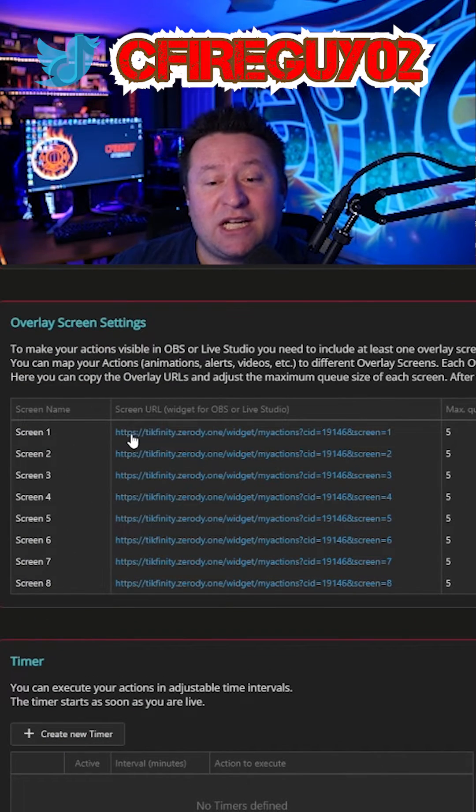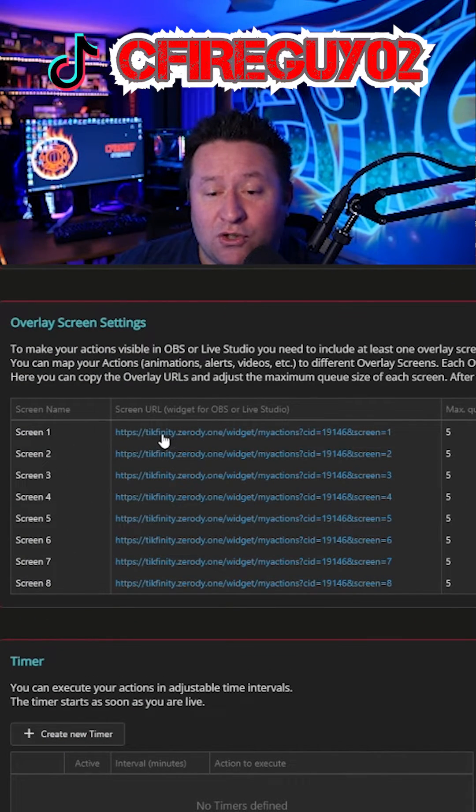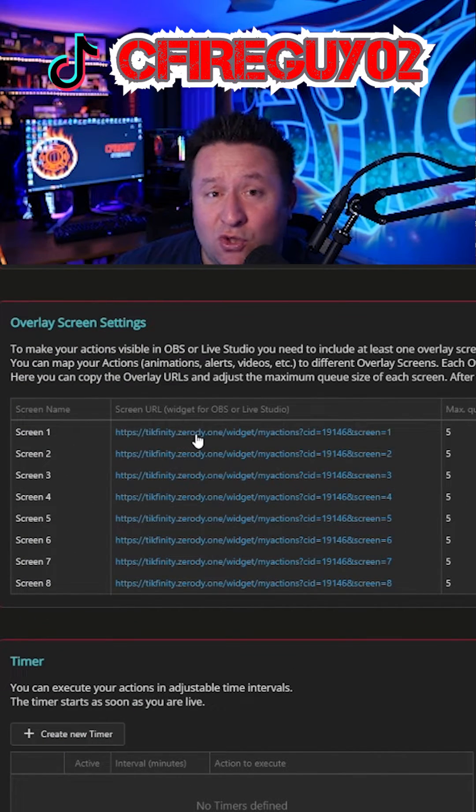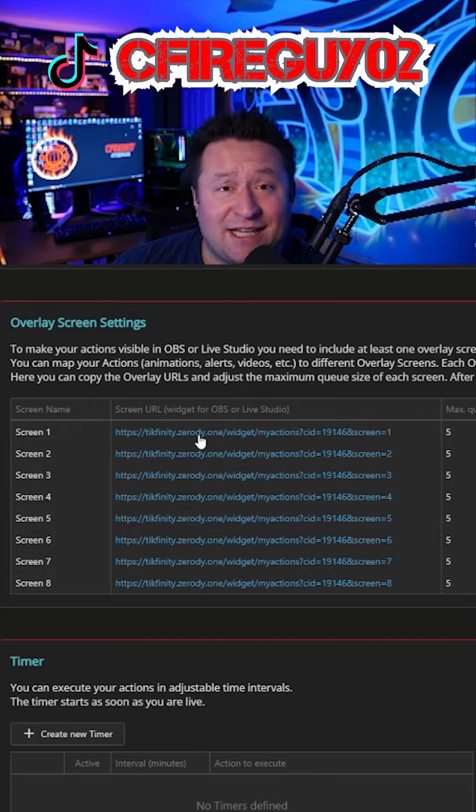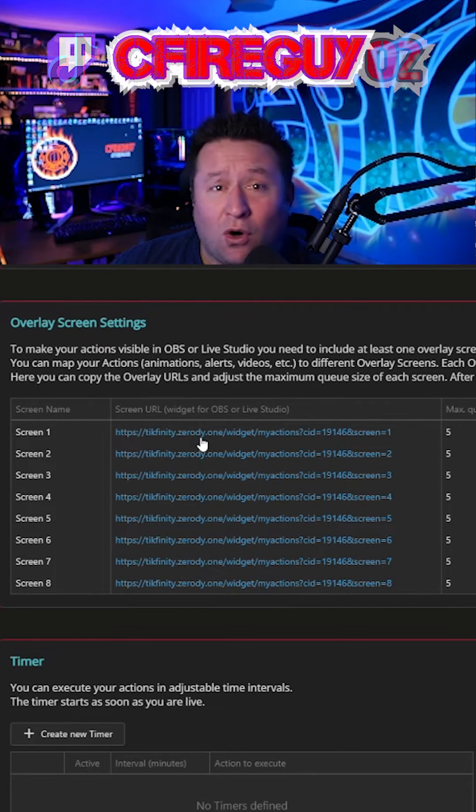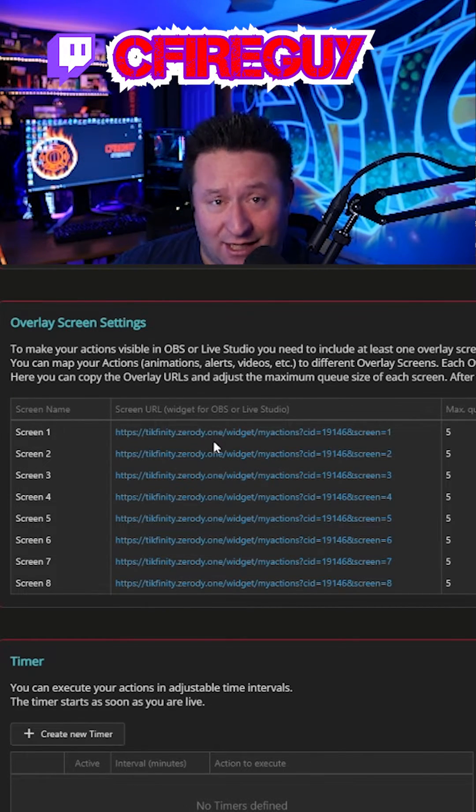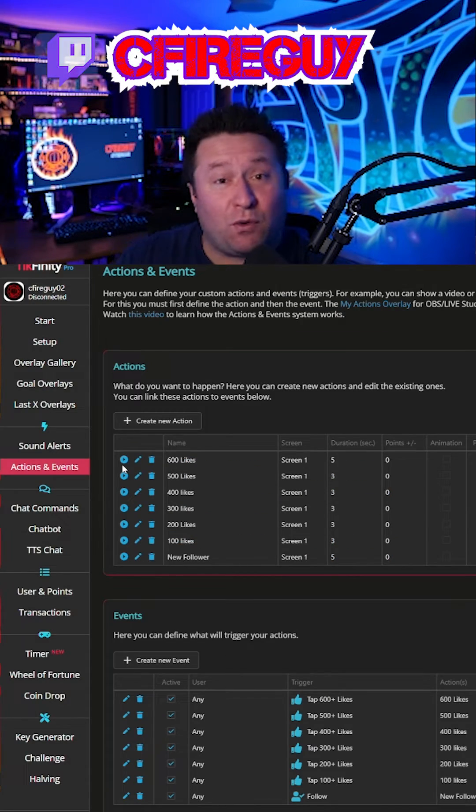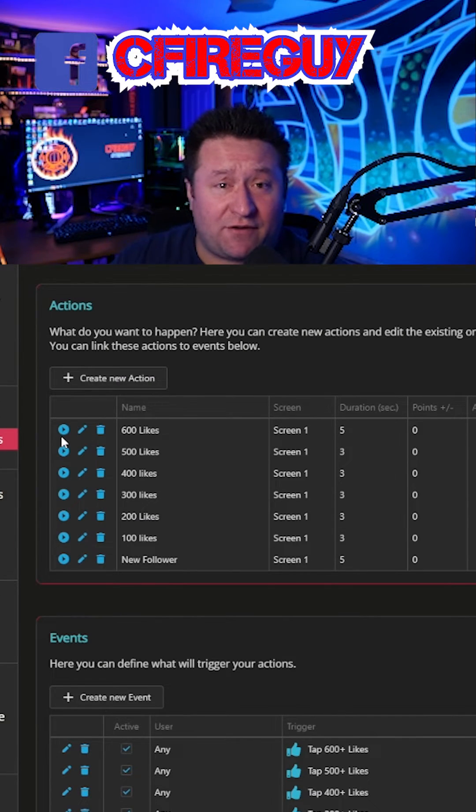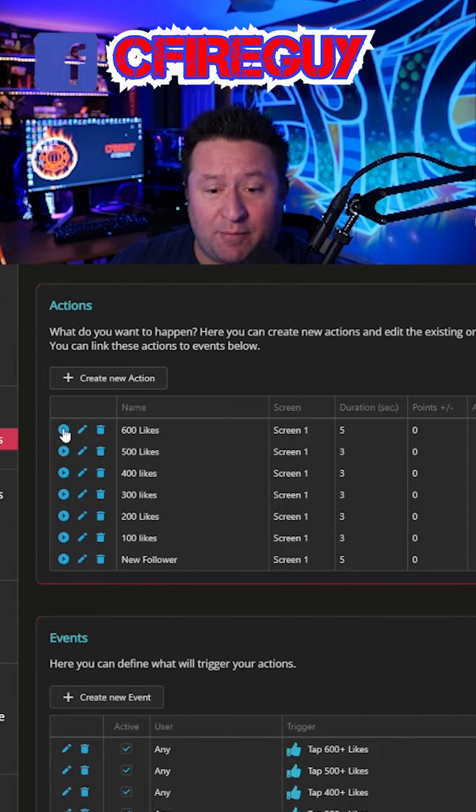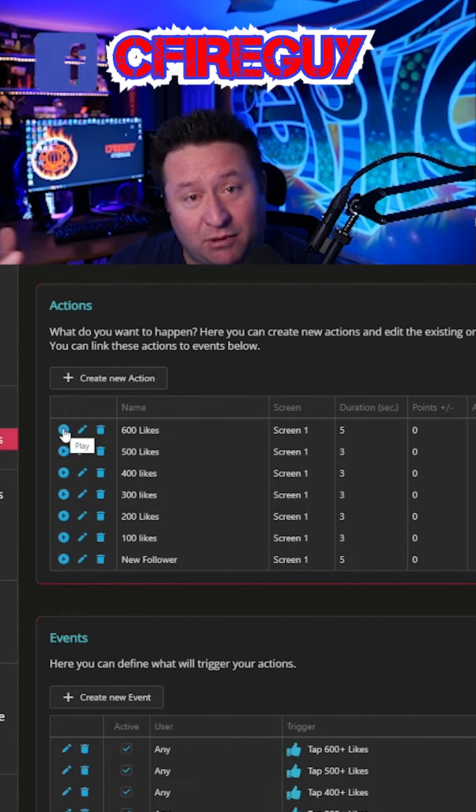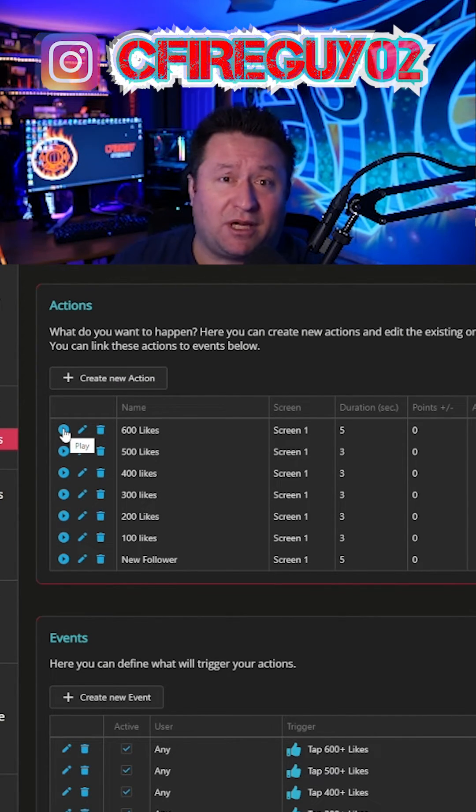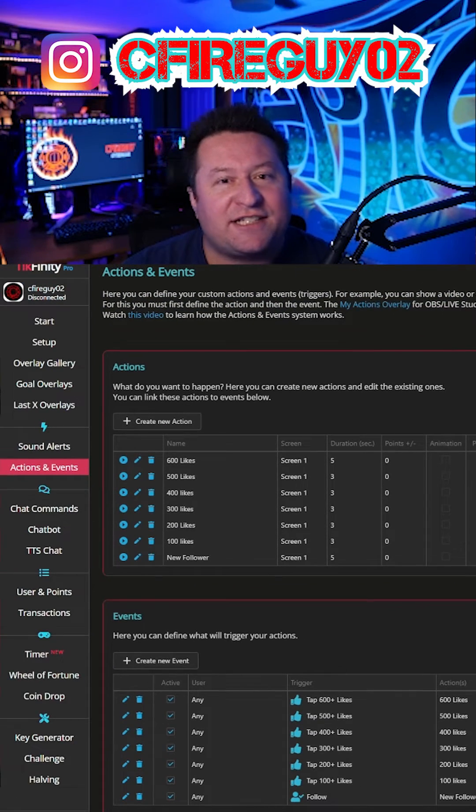Now just remember you need to come down here in order to copy the URL to paste into OBS or into TikTok live studio as a link. And of course, if you want to test it, once you have everything set up, you just come up here and press the play button and it's going to play for you. So there it is.